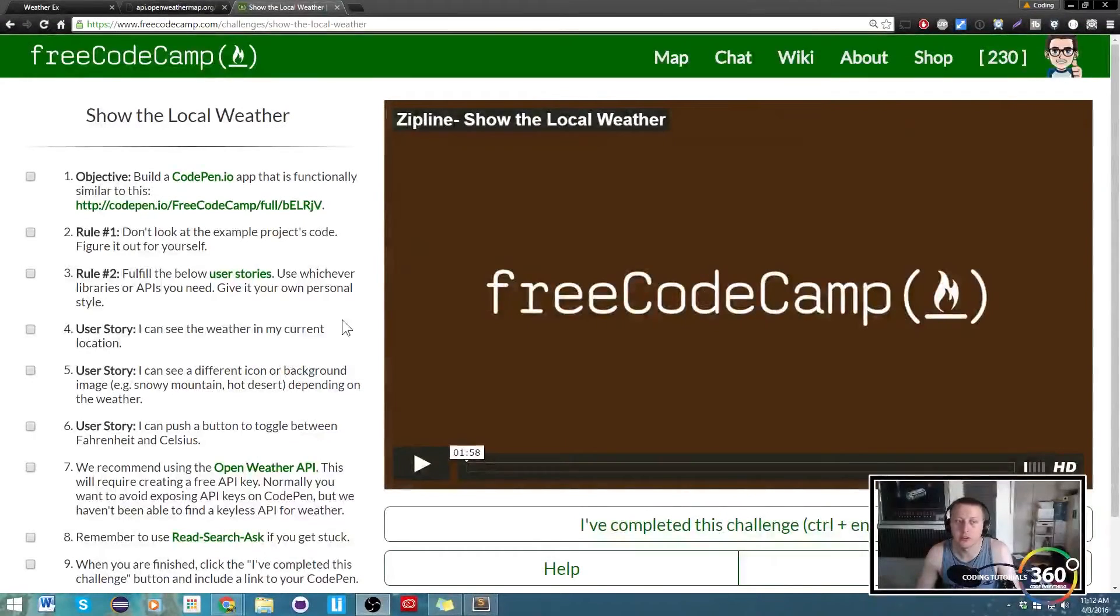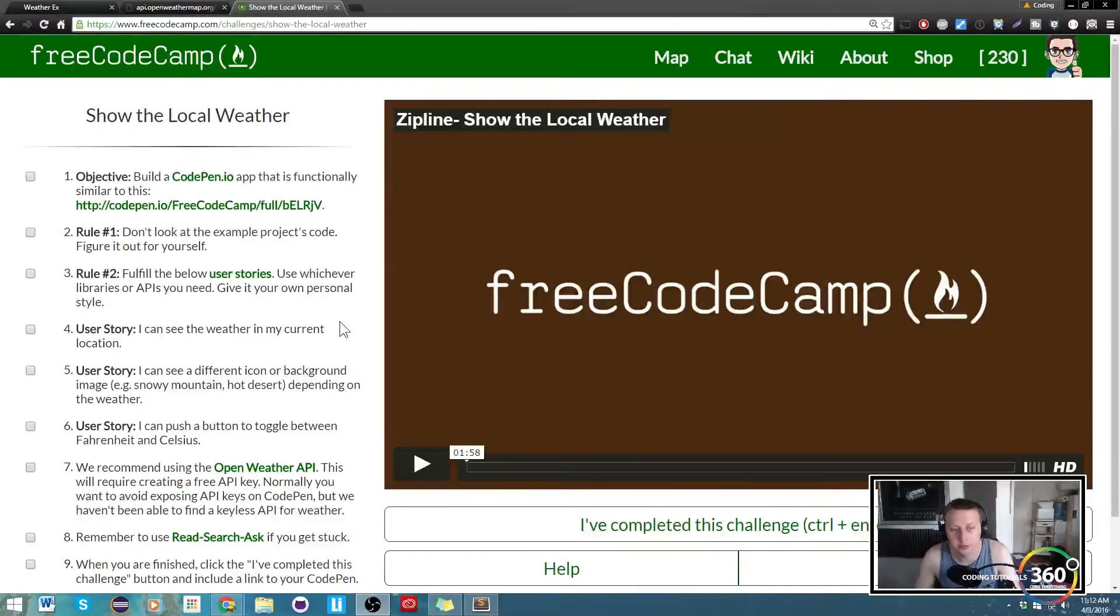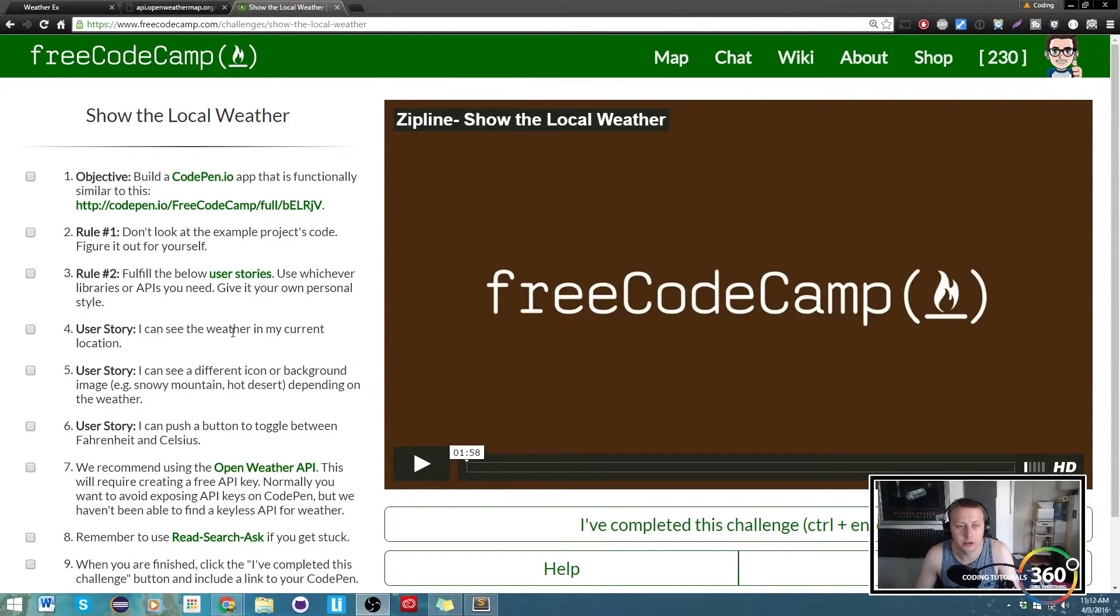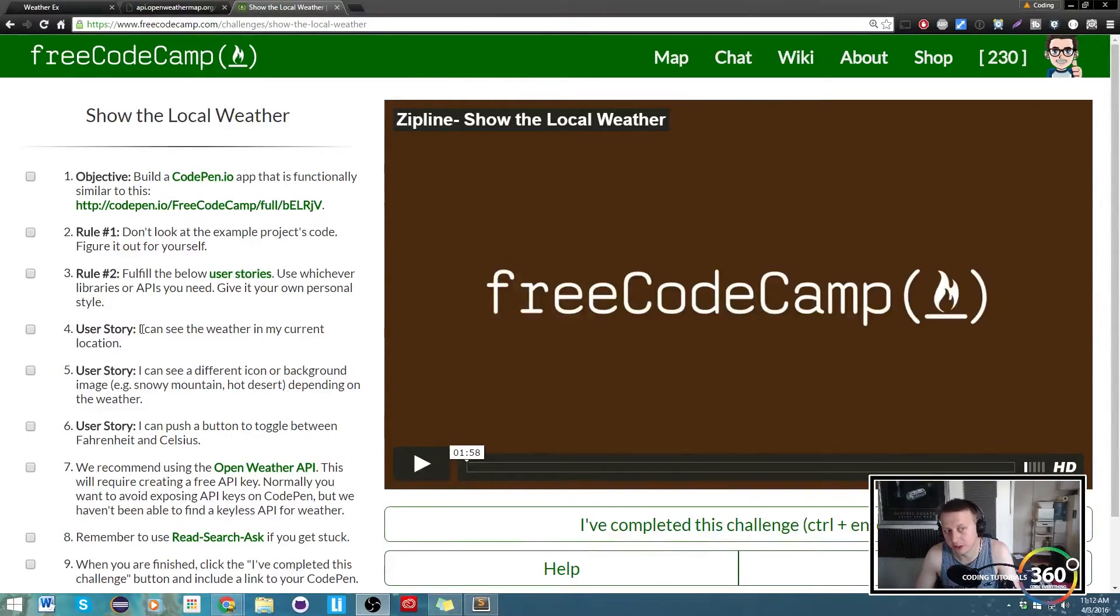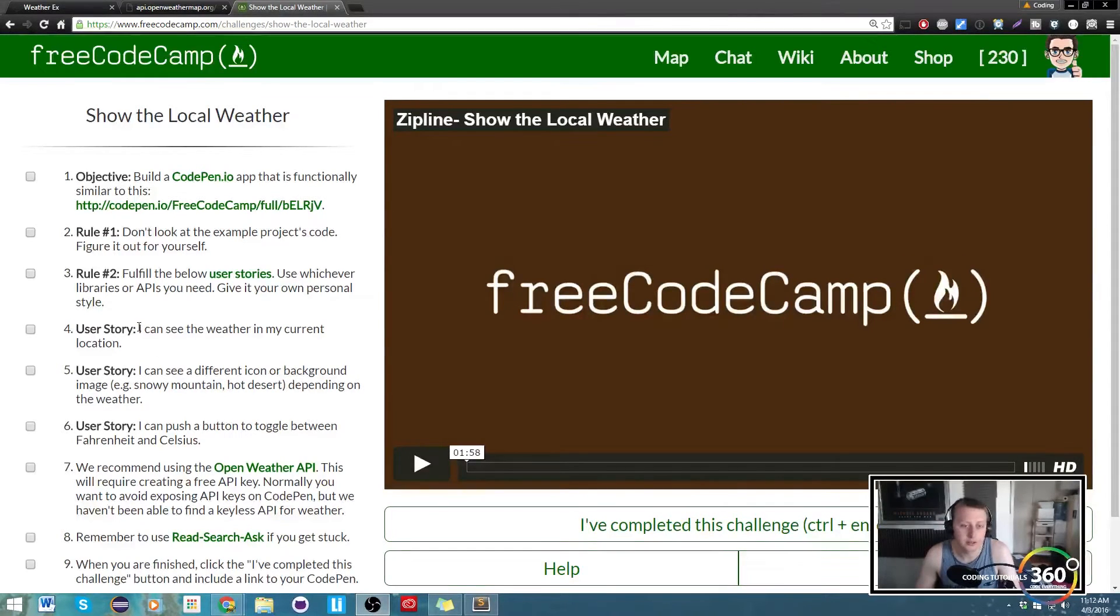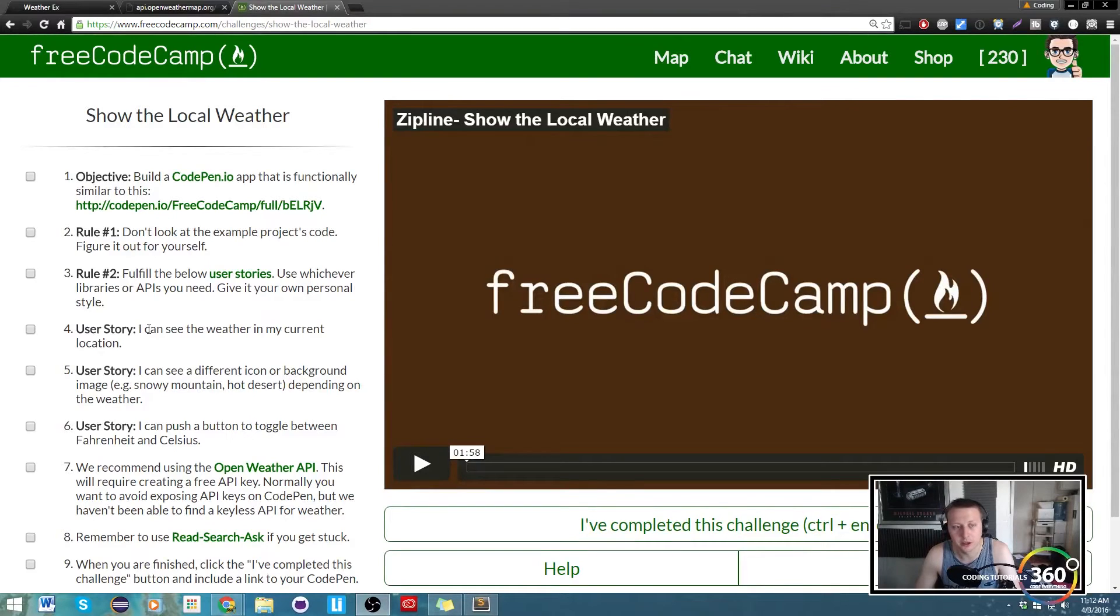All right guys, so last time we showed how to get your geolocation using the API. Now we're back on this page real quick to look at if we're fulfilling or headed in the right direction of our user stories. So I can see the weather in my current location - almost there, we're just not displaying it all yet.